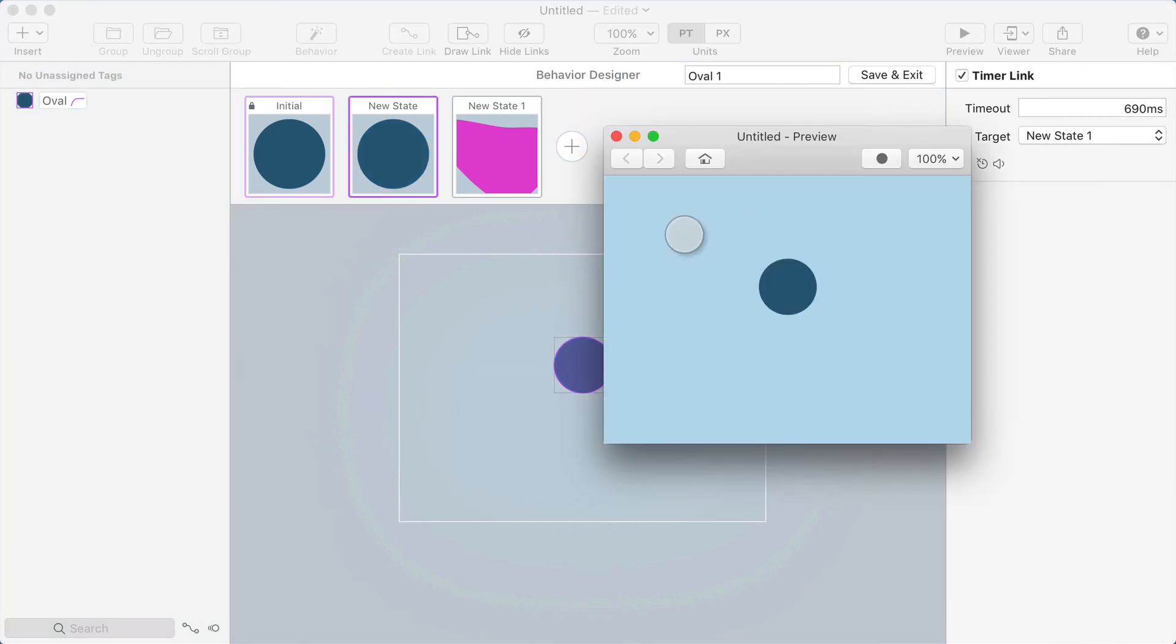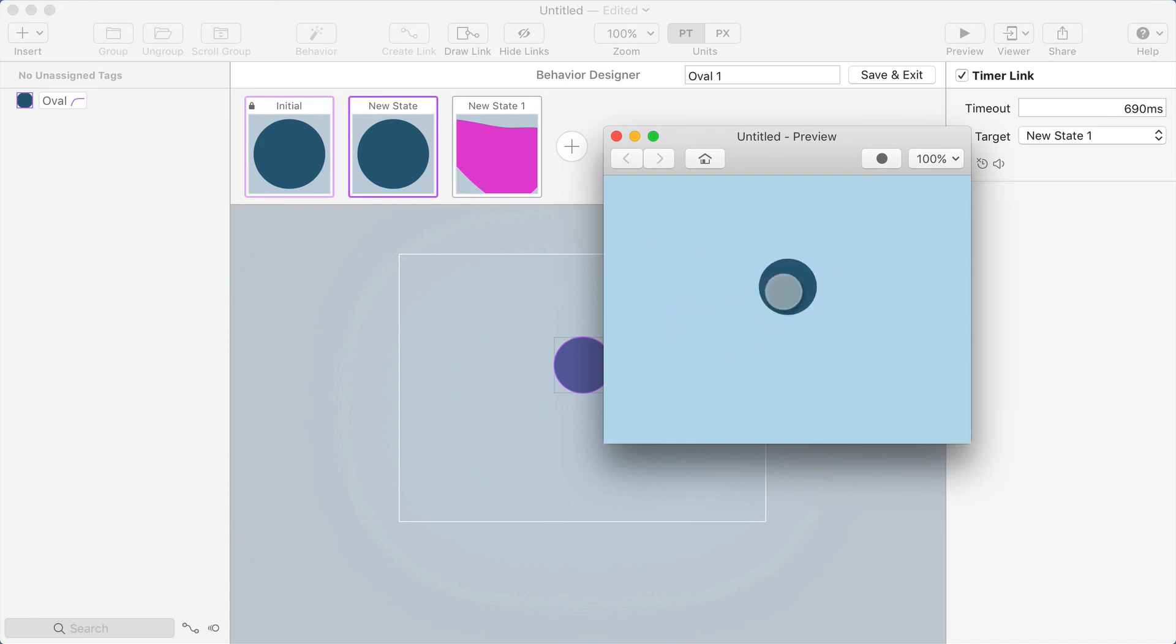Now if I go back to the preview, it should be a seamless effect where I have to hover over this for 800 milliseconds before the transformation happens. And if I mouse out before that amount of time, it doesn't happen.